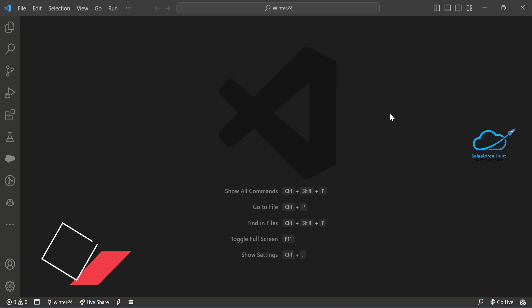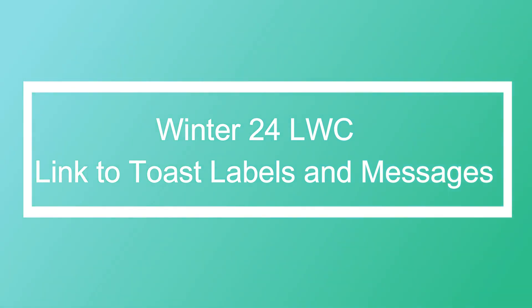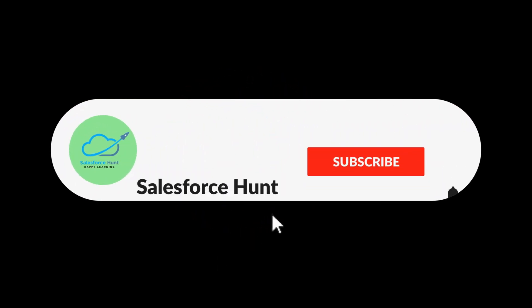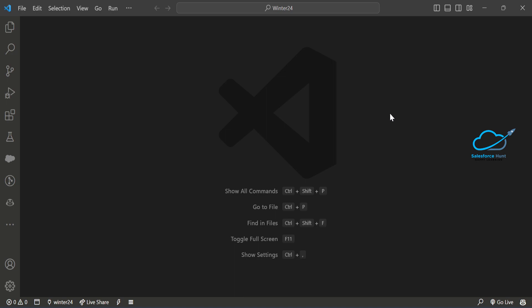Hello everyone, welcome back to my YouTube channel Salesperson. This is Rolith and today I'm going to show you a Winter 24 new feature regarding LWC. The topic is how to add links in toast messages using labels and message — we can add links inside toast messages and toast labels as well. Previously you could add only labels, but now you can add labels and links into the message as well in this release.